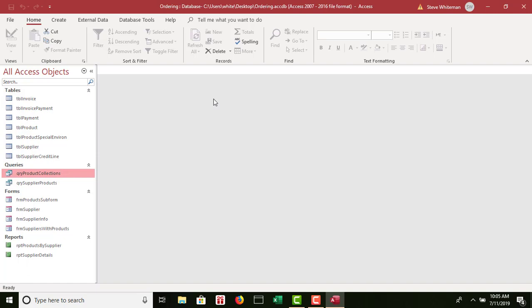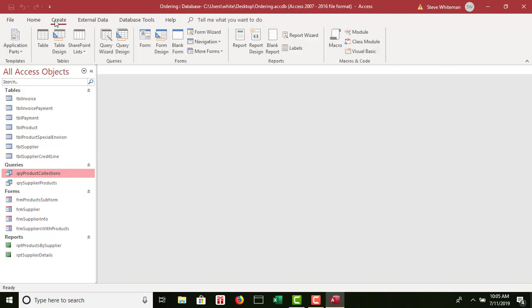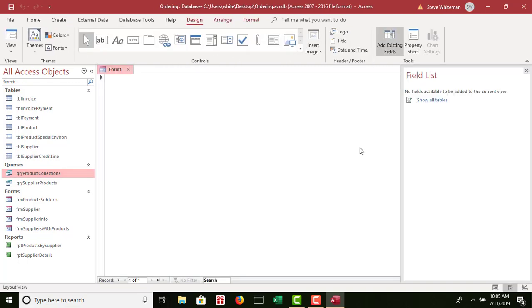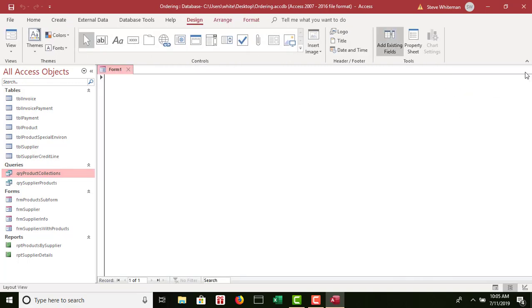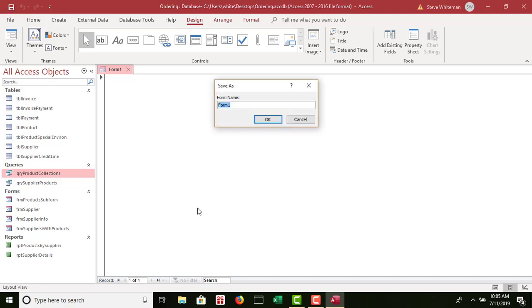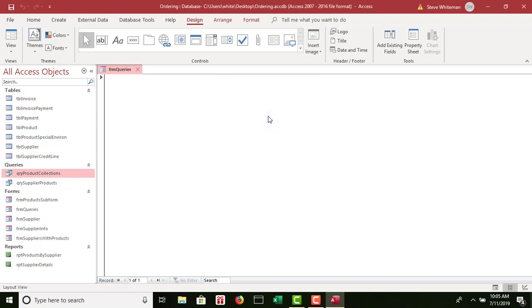Step number two: design and create a form named FRM Queries that has the following components and characteristics. I'm going to go to Create, Blank Form. I'm going to close my field list, and then hit Save — the Save Diskette — and I'm going to call it FRM Queries and click OK.